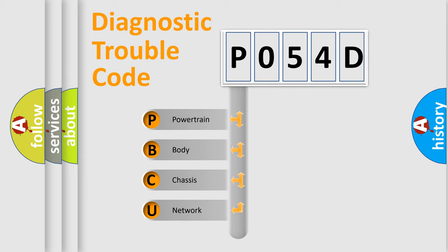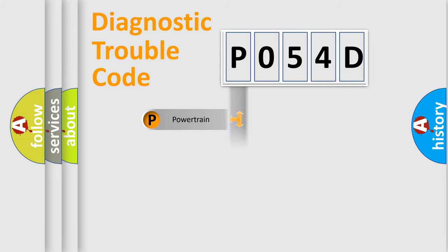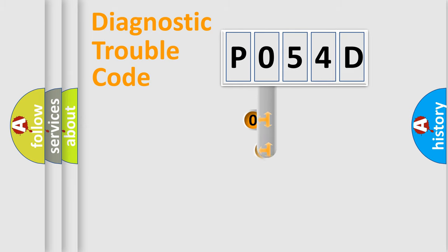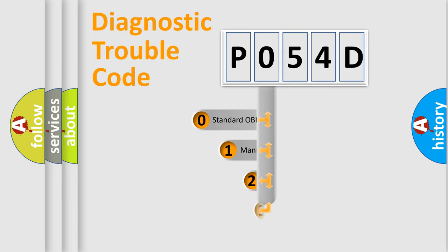We divide the electric system of automobile into four basic units: Powertrain, Body, Chassis, and Network. This distribution is defined in the first character code.